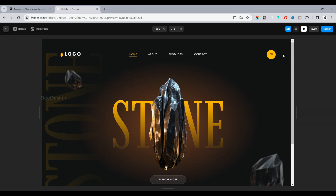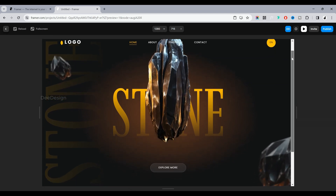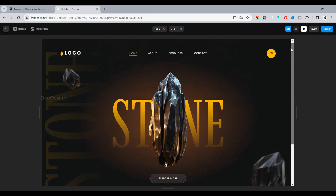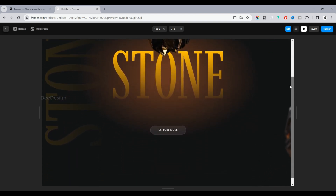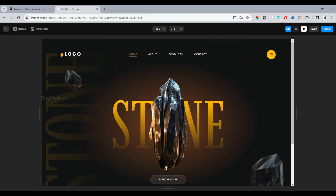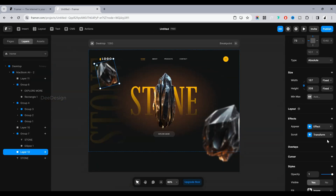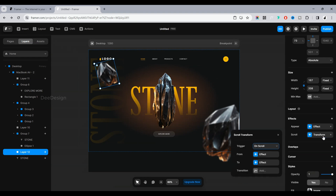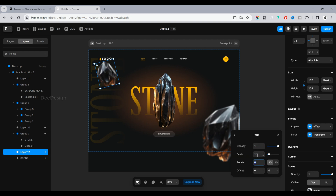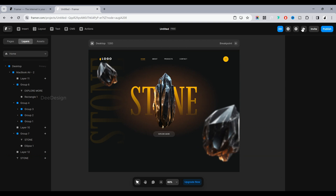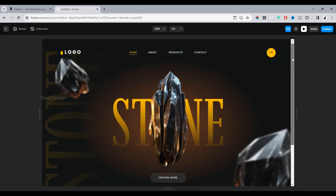There is an issue while starting to scroll — the size of the left and right rocks changed at the start. Let's fix it. Change the from effect opacity and scale value. Yes, now it's perfect.